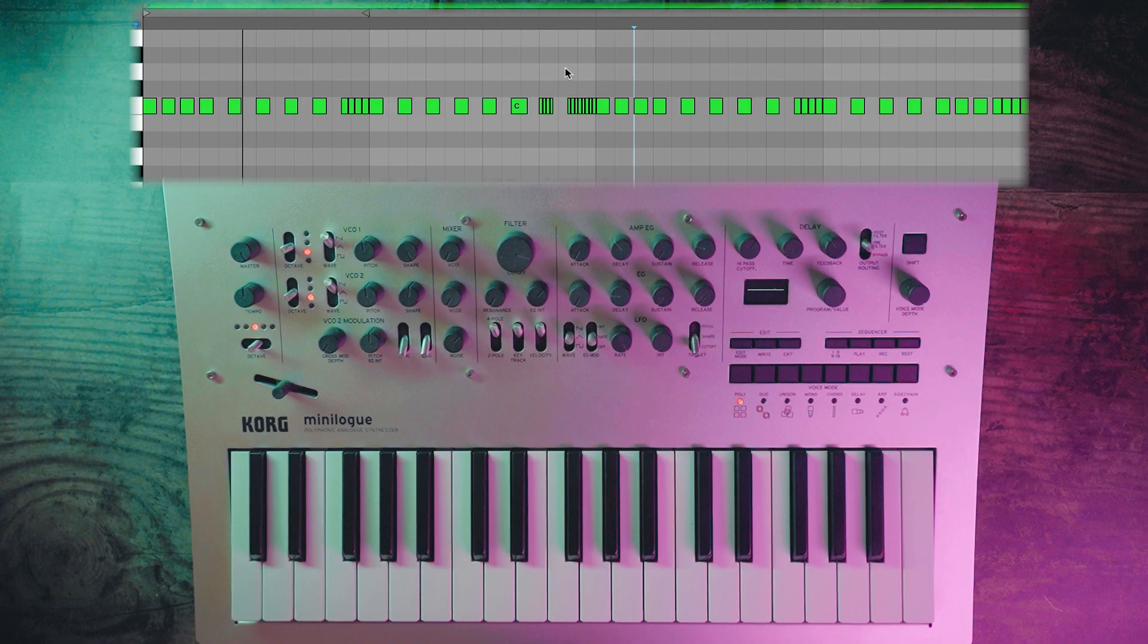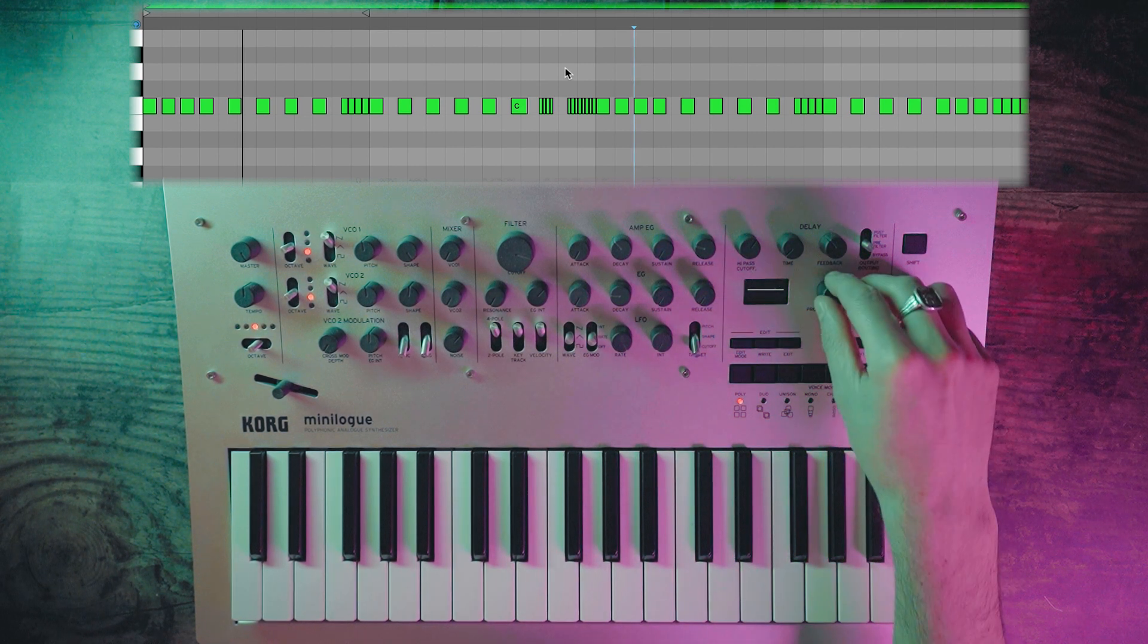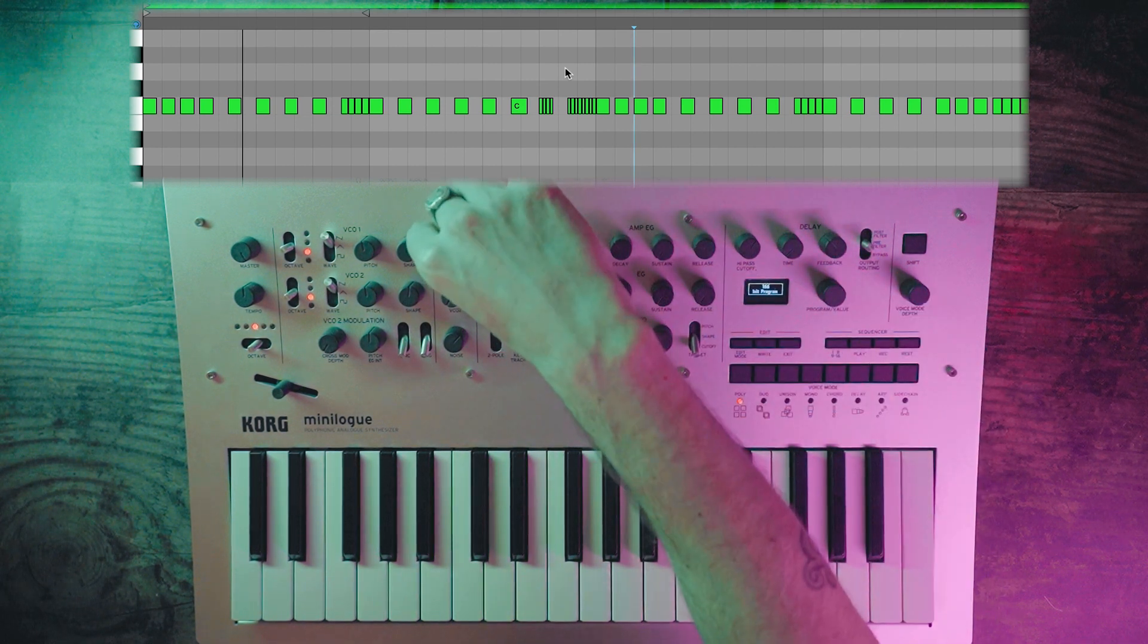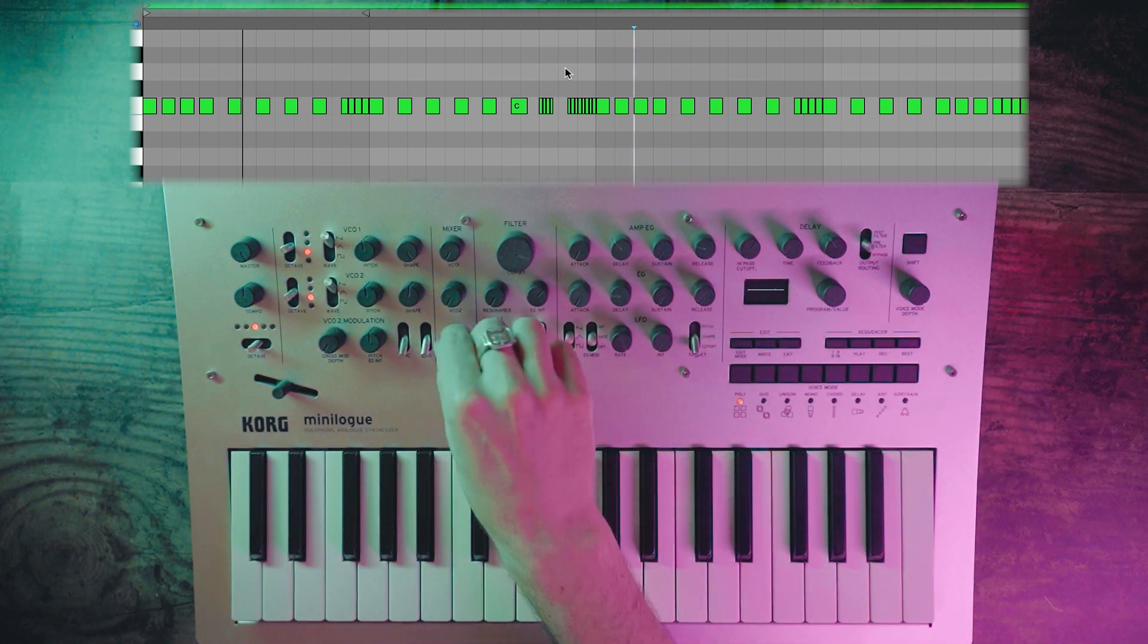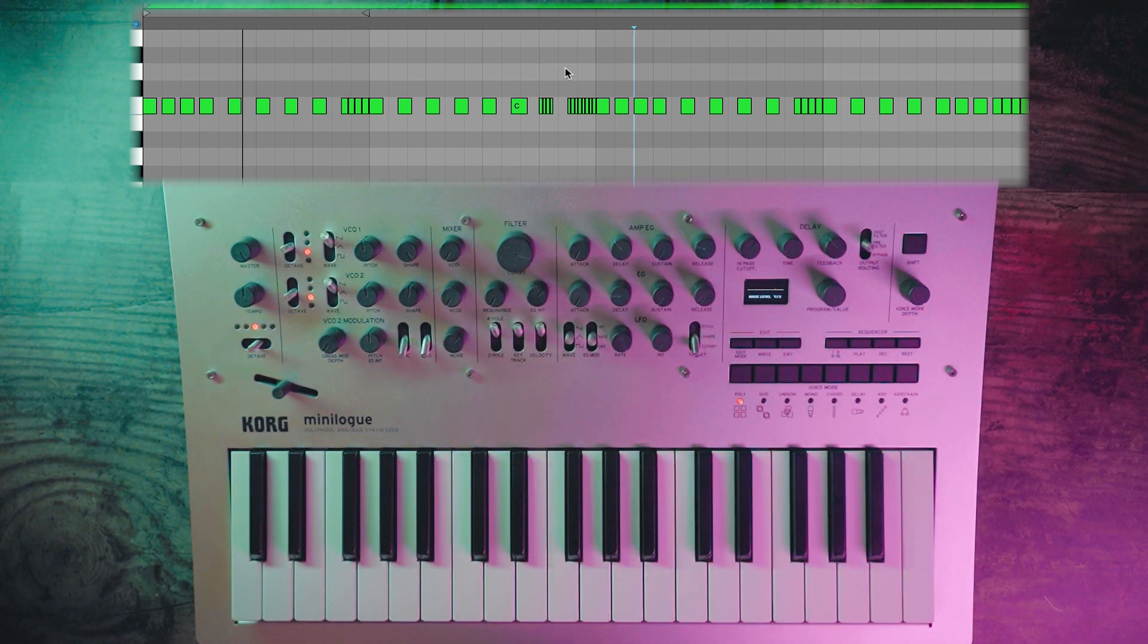For the hi-hat we want to take a very similar procedure. Load up a new init program and we'll take out the VCO1 straight away and add the noise filter. Let's have a listen to the pattern that I recorded.